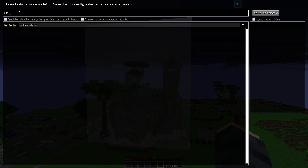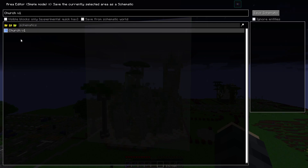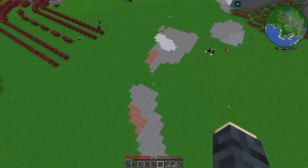Now we have a box — it's a bit taller than it needs to be but that doesn't matter because there's just air above it. If we want to save this as a schematic we can just go back into the area editor and say save schematic, give it a name like 'church v1', save schematic, and it's now in our schematics folder. This is an actual folder within the Minecraft instance folder that we played around in earlier, so you can actually see that as a file there.